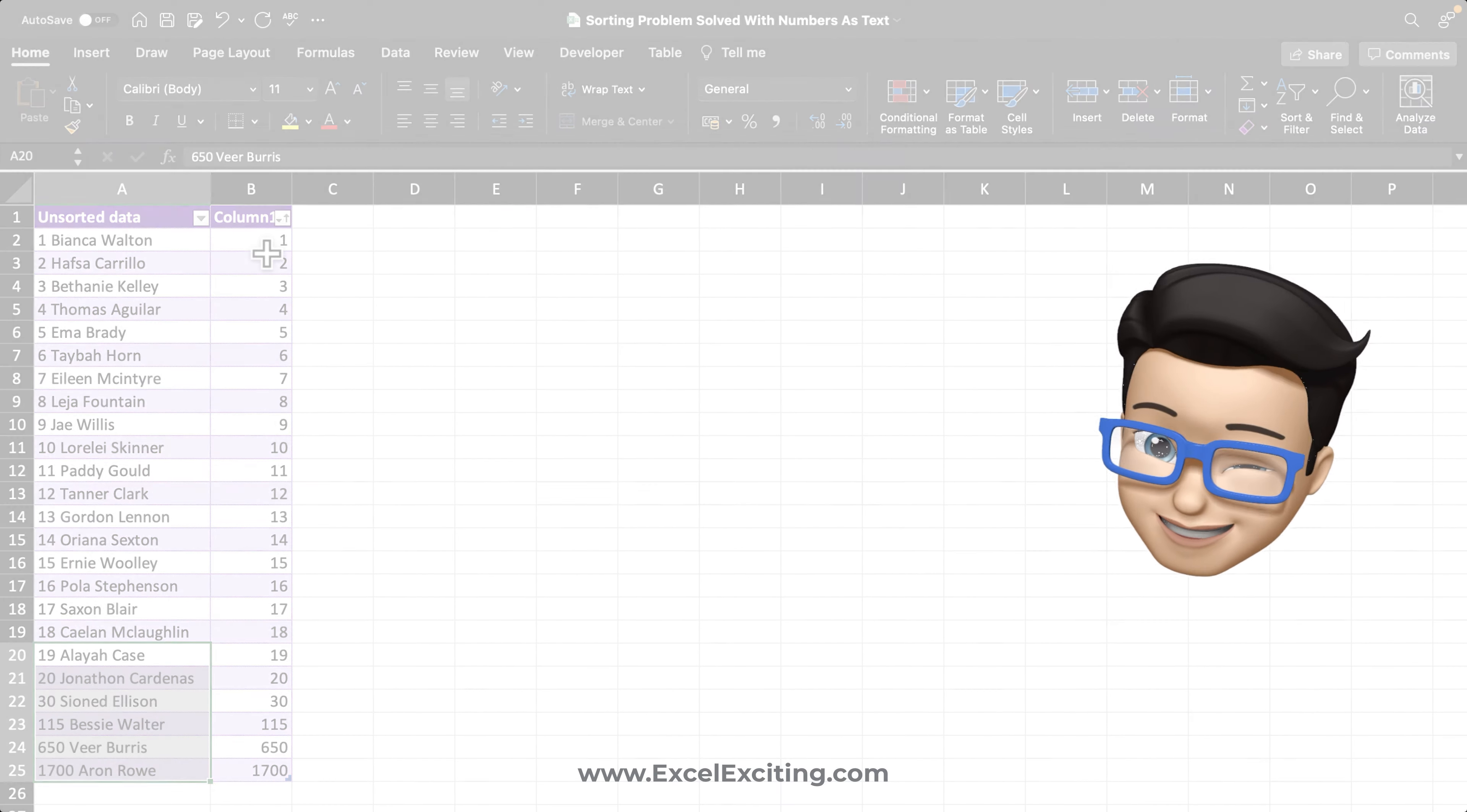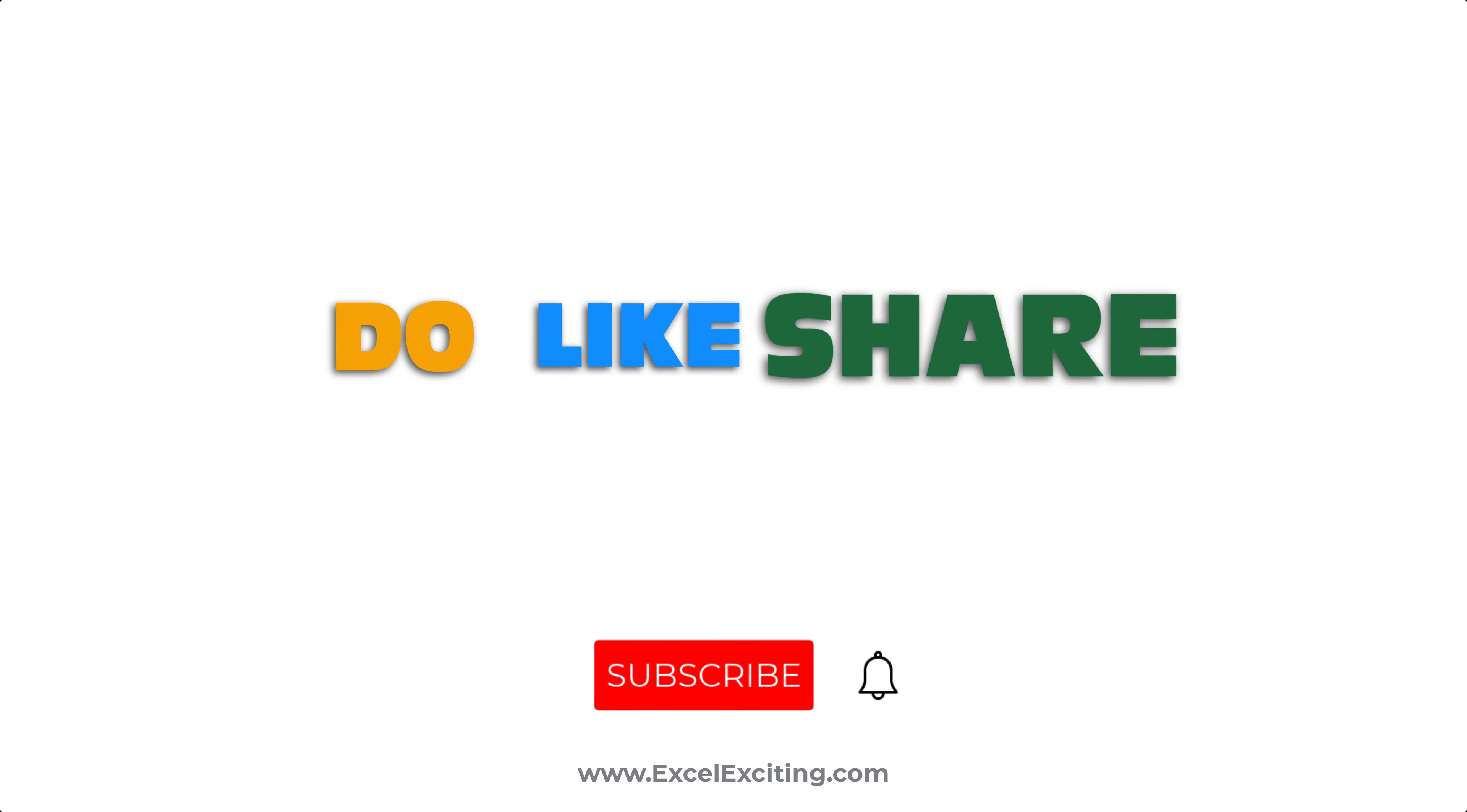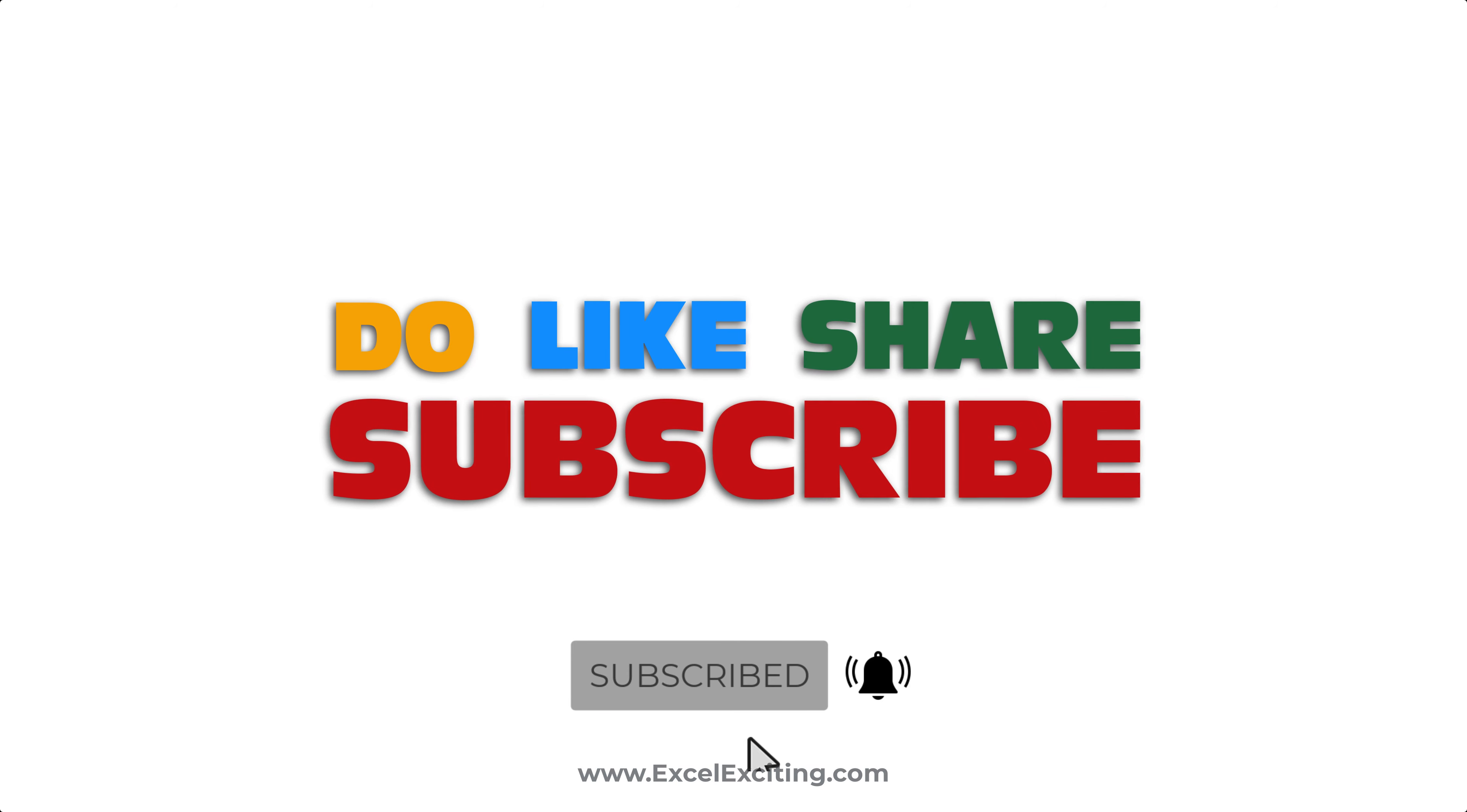And let's sort into ascending and you got those numbers correctly. So that's all for today, my friends, and I hope you have enjoyed this video.